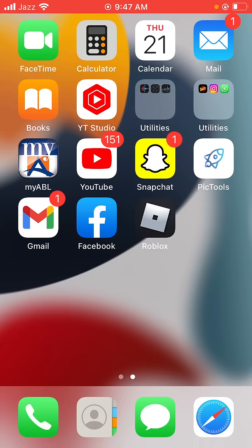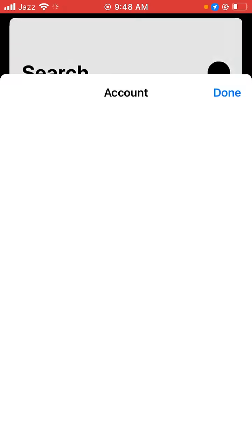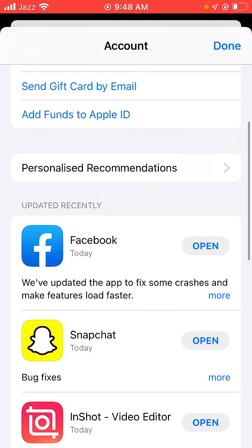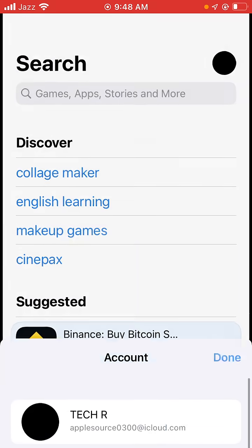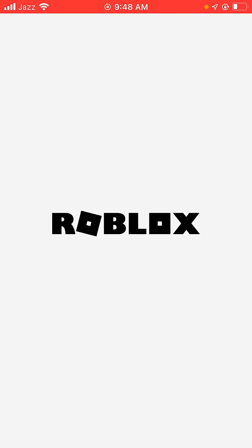Now find the Roblox app and remove it. Then go to the App Store. If it's asking for an update, go ahead and update Roblox. Once updated, go back to the home screen and open the Roblox app.